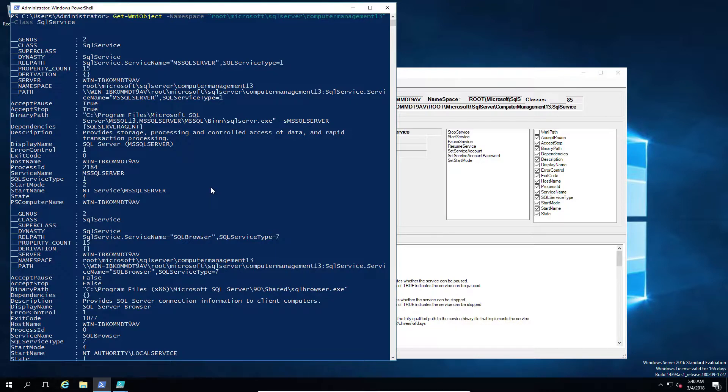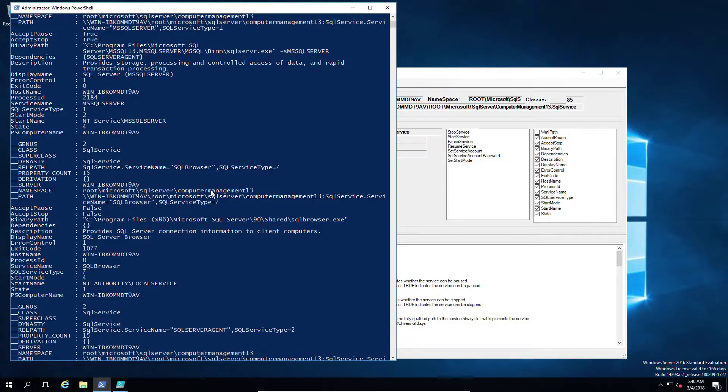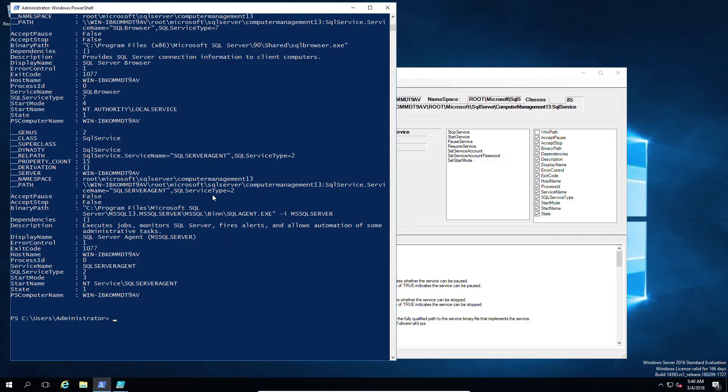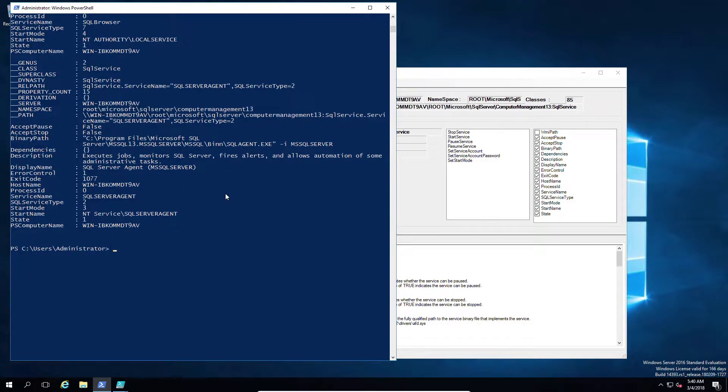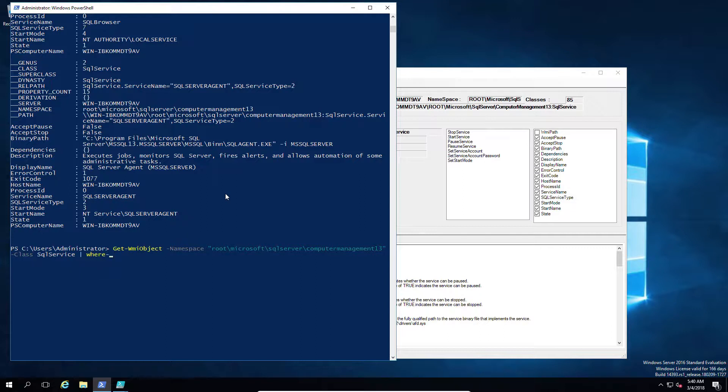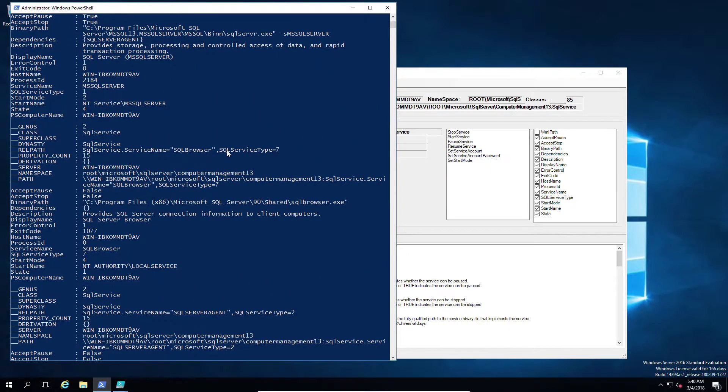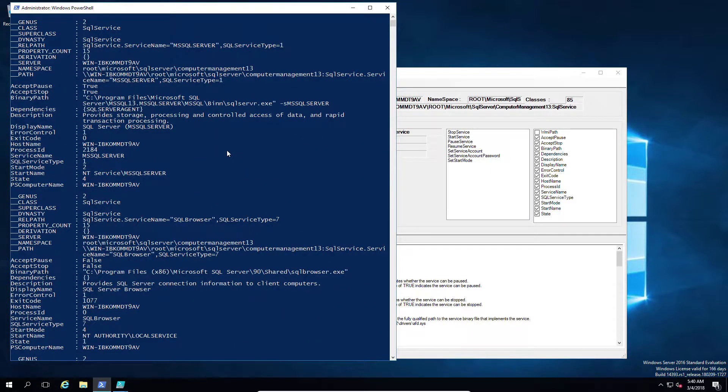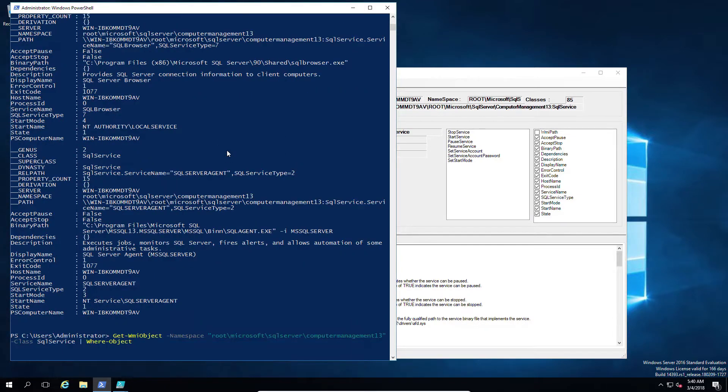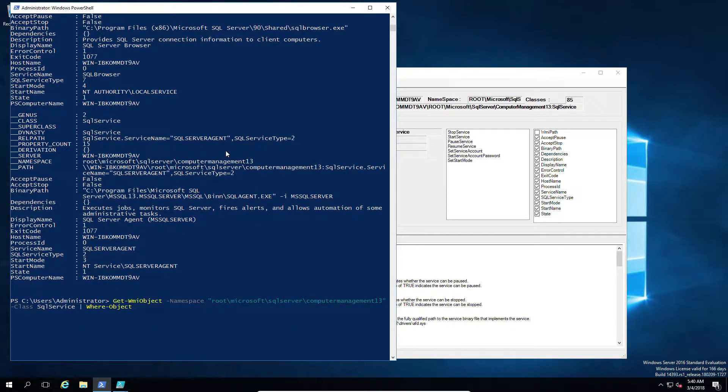So I'm going to then reduce my query down to just the instance name by typing out the Where-Object, then the value I'm looking for—in this case, instance name—and then equaling out the type of name for that instance. So in my case it's the default one, so that's the MSSQLSERVER. So as long as that exists, I will get an output. As long as it doesn't exist, I won't get any output.